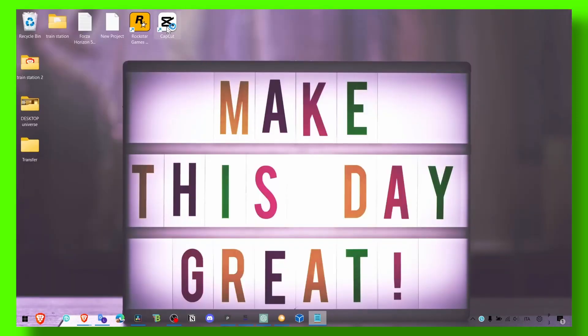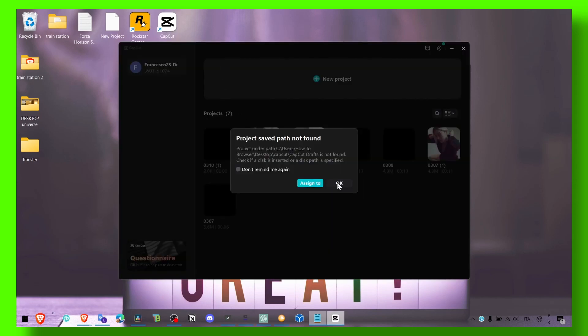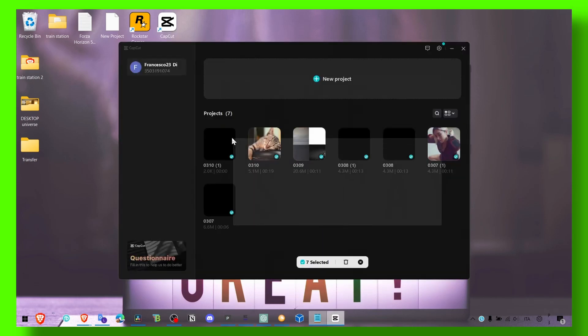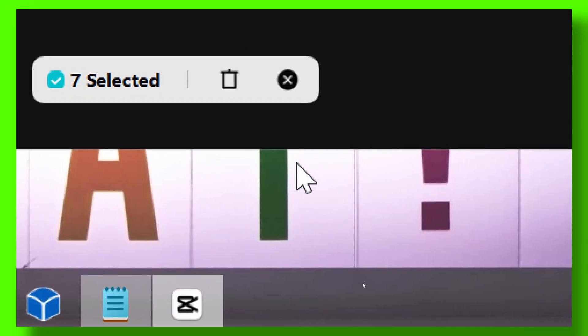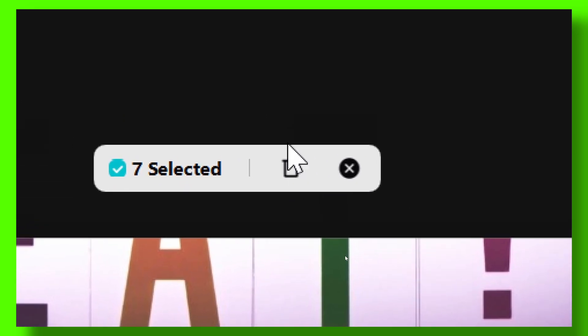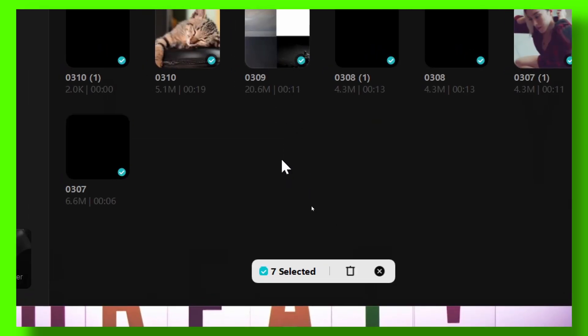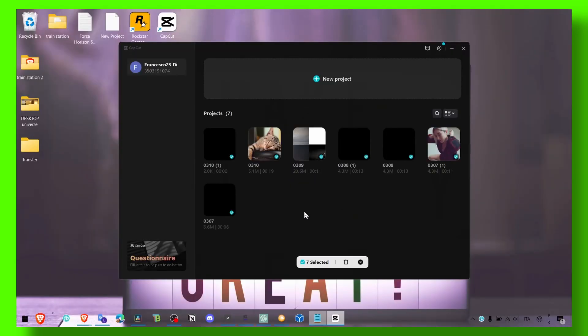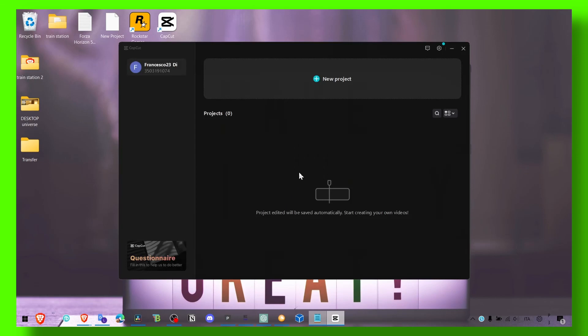Now the next step is when you open CapCut, make sure you delete all the projects that you have worked on but currently you don't work on. You don't need all the projects listed here, so make sure you delete all of them.